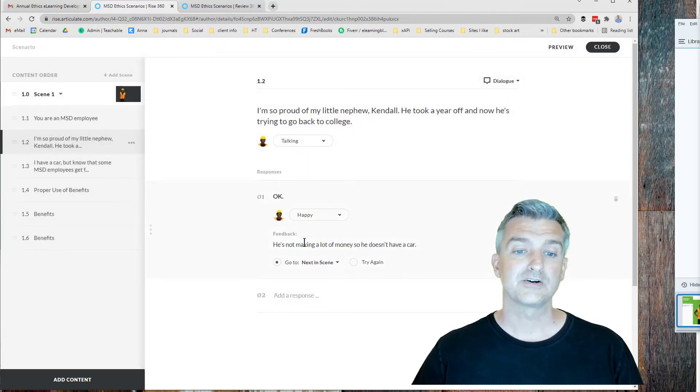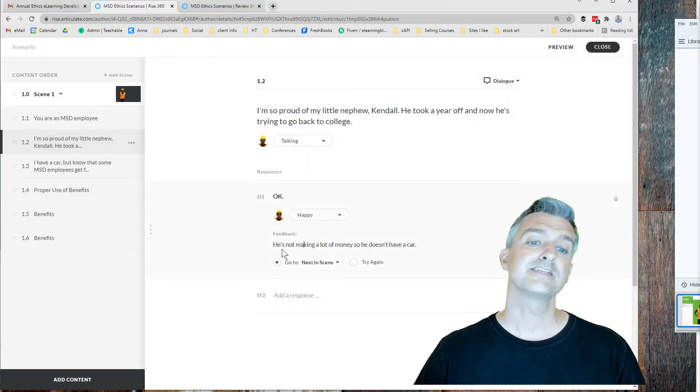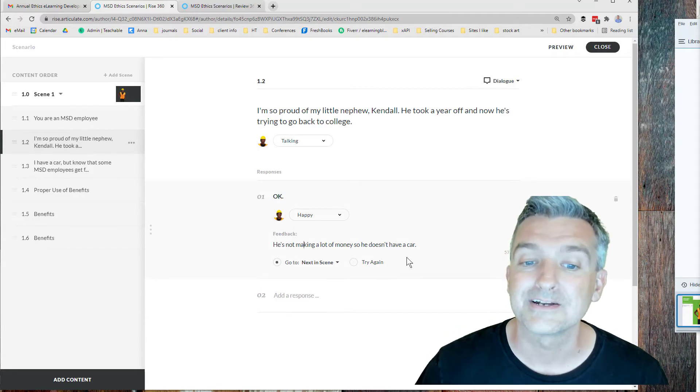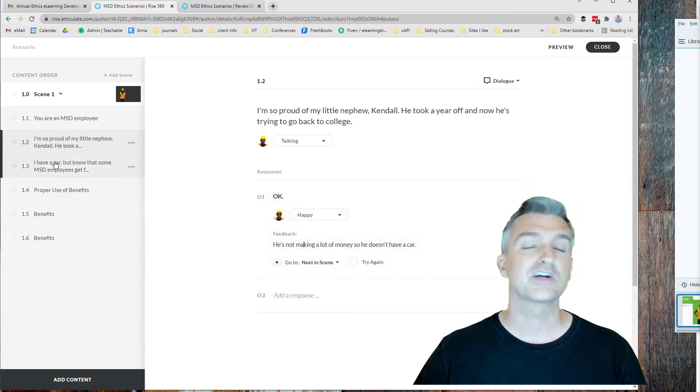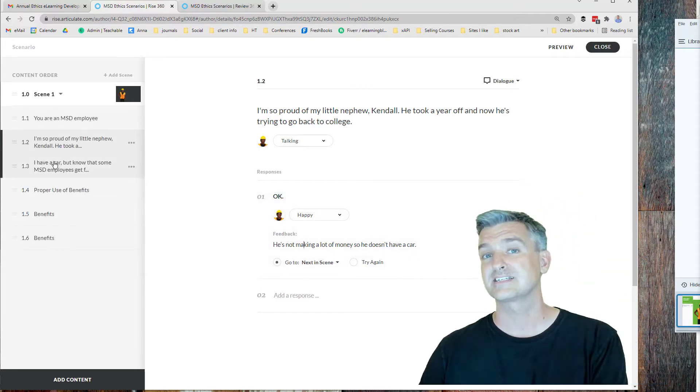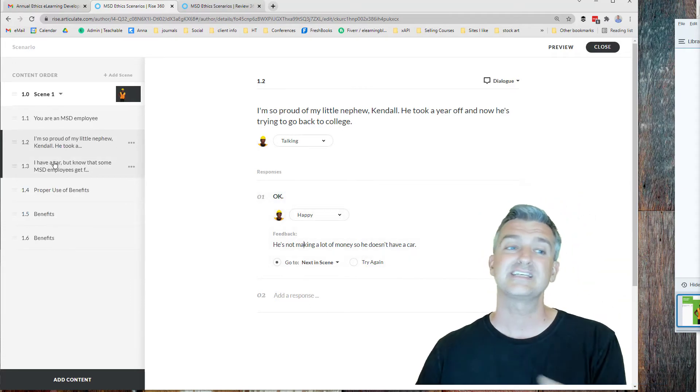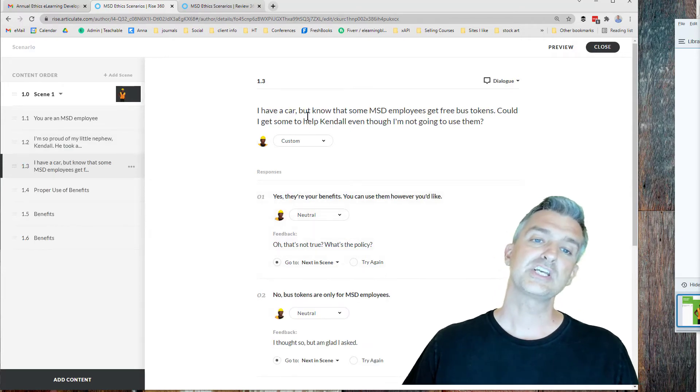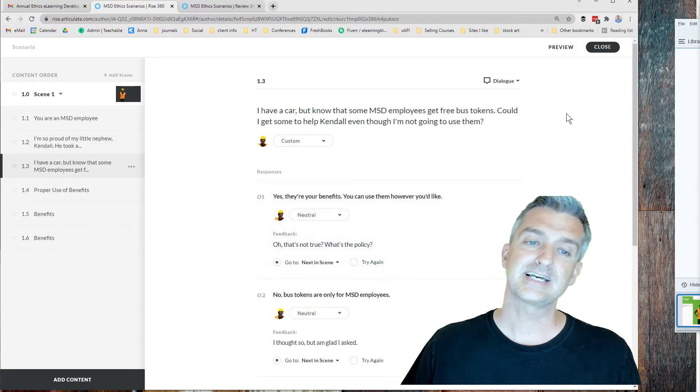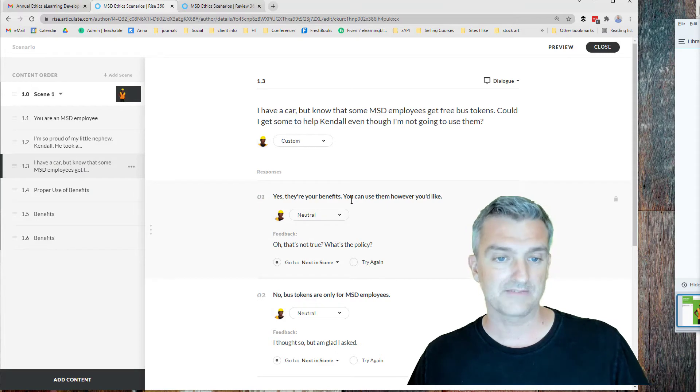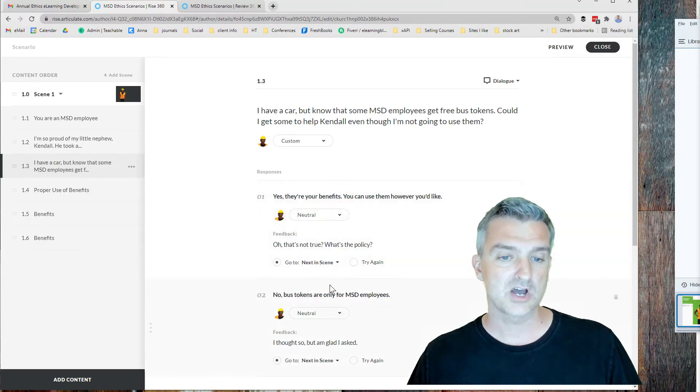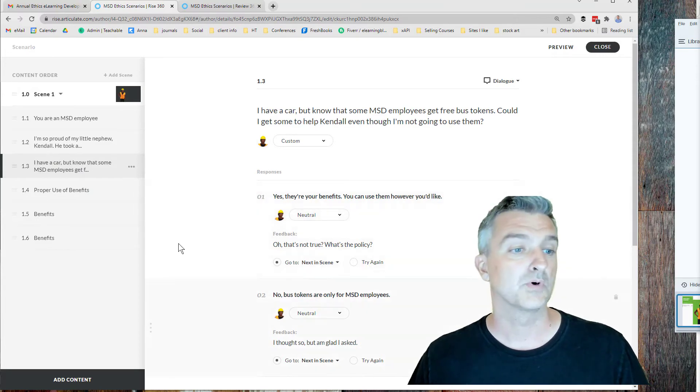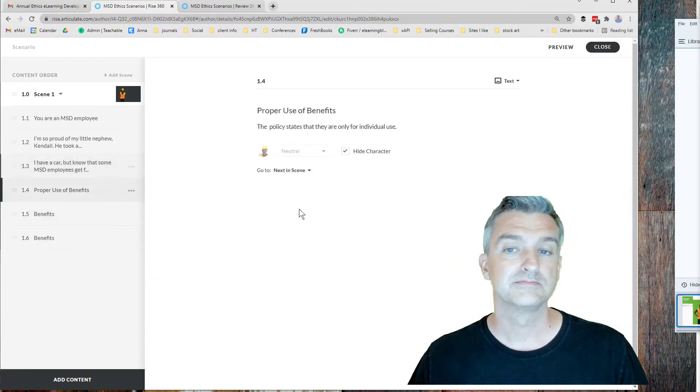So we say OK, and then the story continues. He's not making a lot of money, so he doesn't have a car. I'm trying to just get all the context, that first C in the CCAF model. Then she says, could she save them? So we have a yes, we have a no, and then we have more feedback and more pictures there.